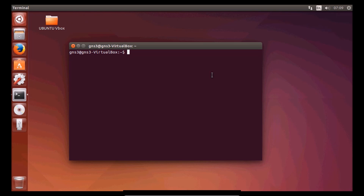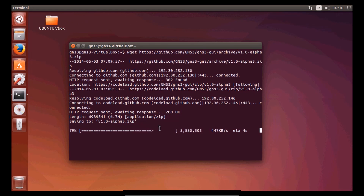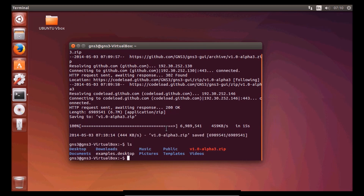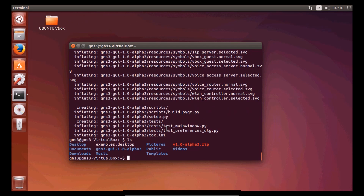Let's copy the first file — this is the graphic user interface. We need to download that. It depends on the connection, it may take a minute. We got the file. Now we need to unzip it, and after that we should get the GNS3 graphic user interface folder. We don't need the zip file now, so we can remove it.